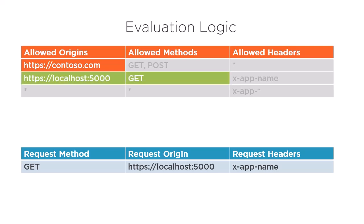This time, Azure successfully matches the origin and the allowed method. Now, it checks the allowed headers and finds a match, so this rule condition succeeds and the request is allowed.